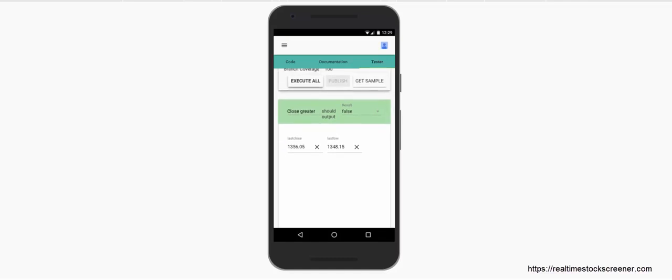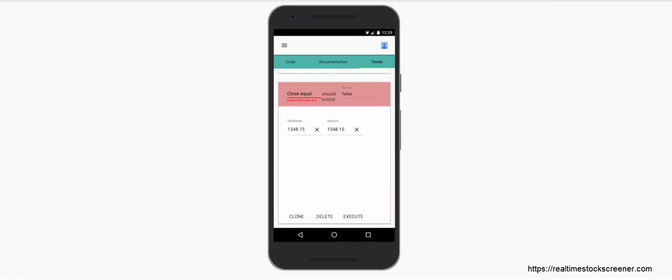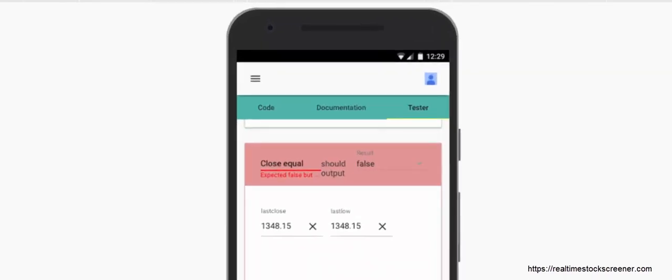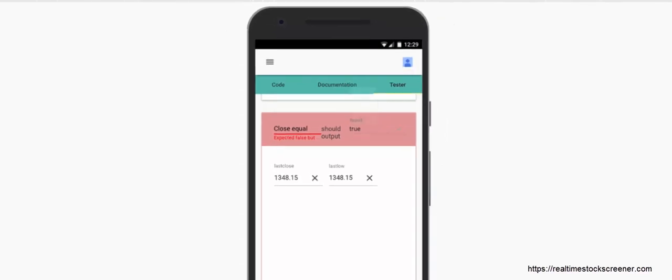We can execute all the defined test cases using the 'Execute All' button. The first test passed — when close is greater it results in false. But the second test case failed because the expected result should be true but we had it as false. We change the expected result to true and execute again — now it is successful.